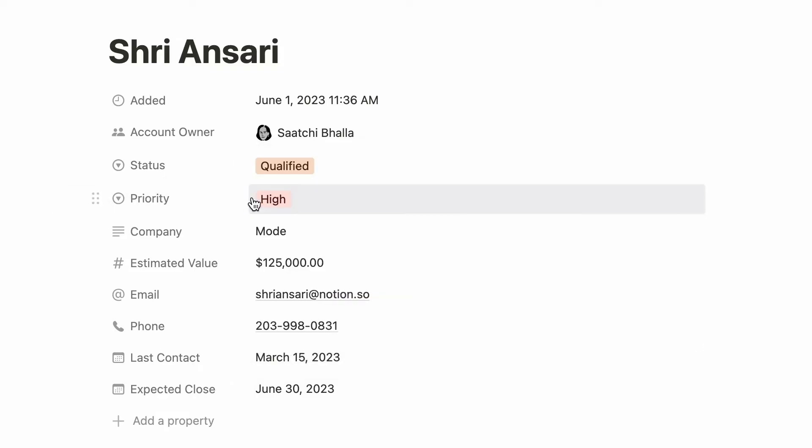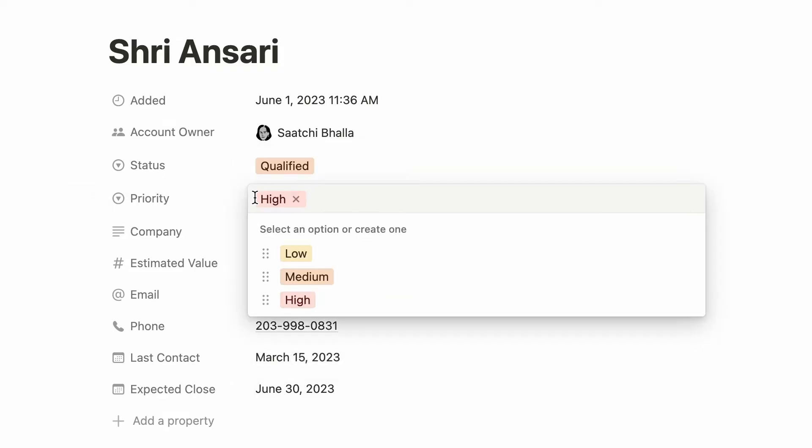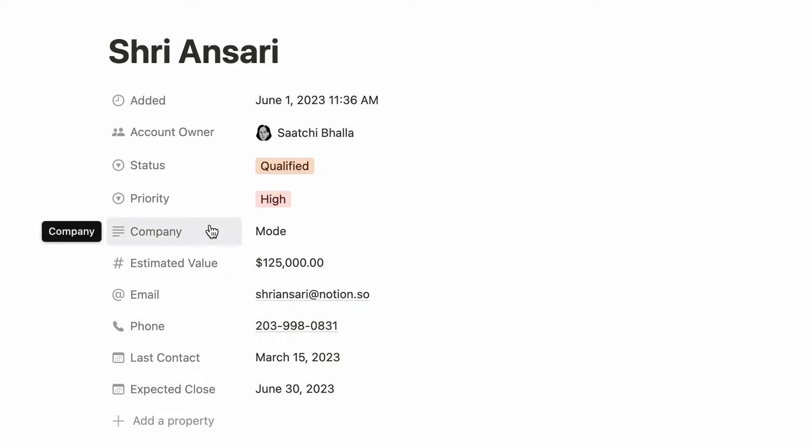This drop-down shows all the options to choose from. Priority helps people understand how pressing the deal is, and one can simply type in the company's name in this text property.